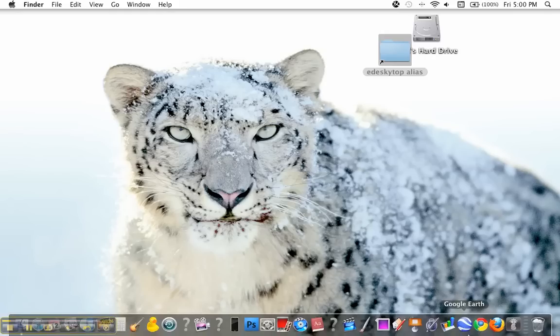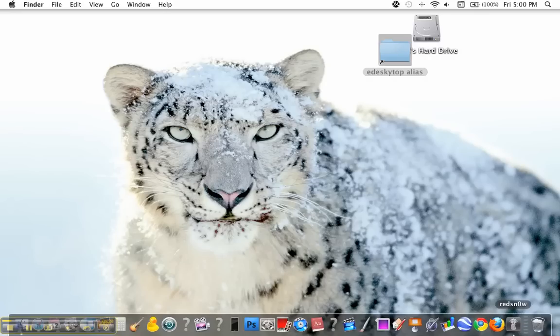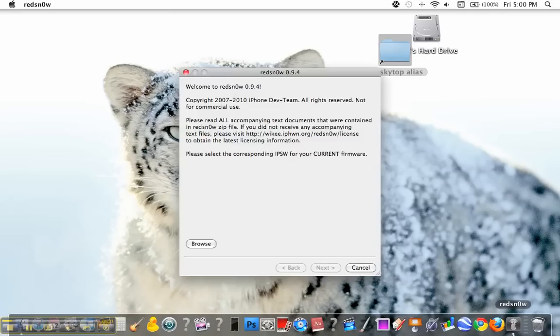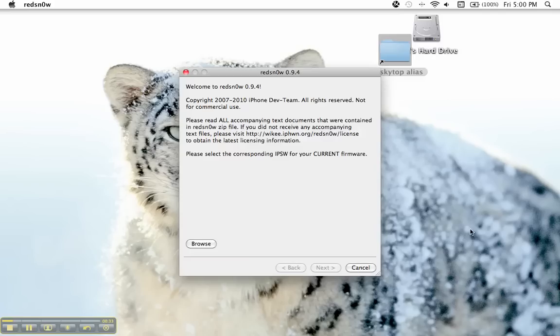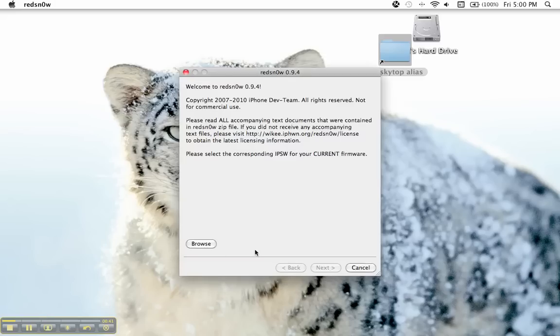First you're going to want to download Red Snow. This is Red Snow 9.4, and once again this is for the 3.1.3 software. We're just going to pause this real quick. We're going to browse for our 3.1.2 firmware that we downloaded.